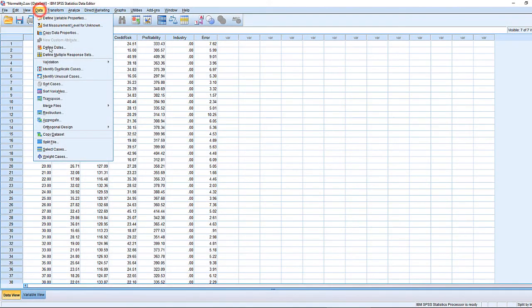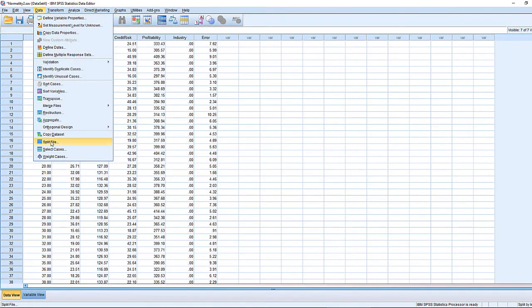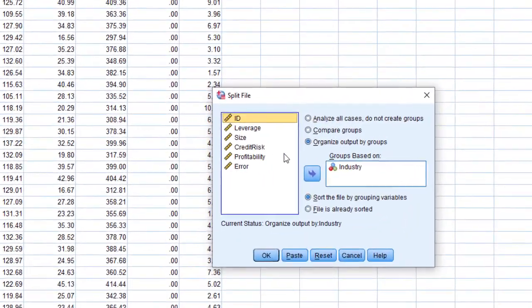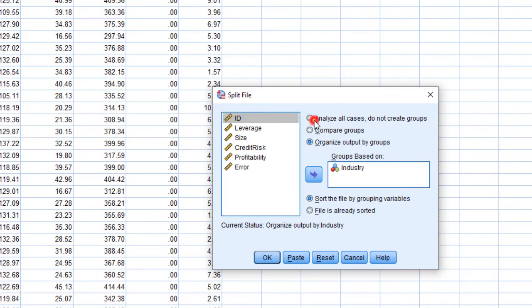If we want to undo the split file, we can click Data, Split File. In this dialog box select Analyze All Cases, Do Not Create Groups, and then click OK. Now in the subsequent analysis SPSS will consider the entire dataset without any grouping.